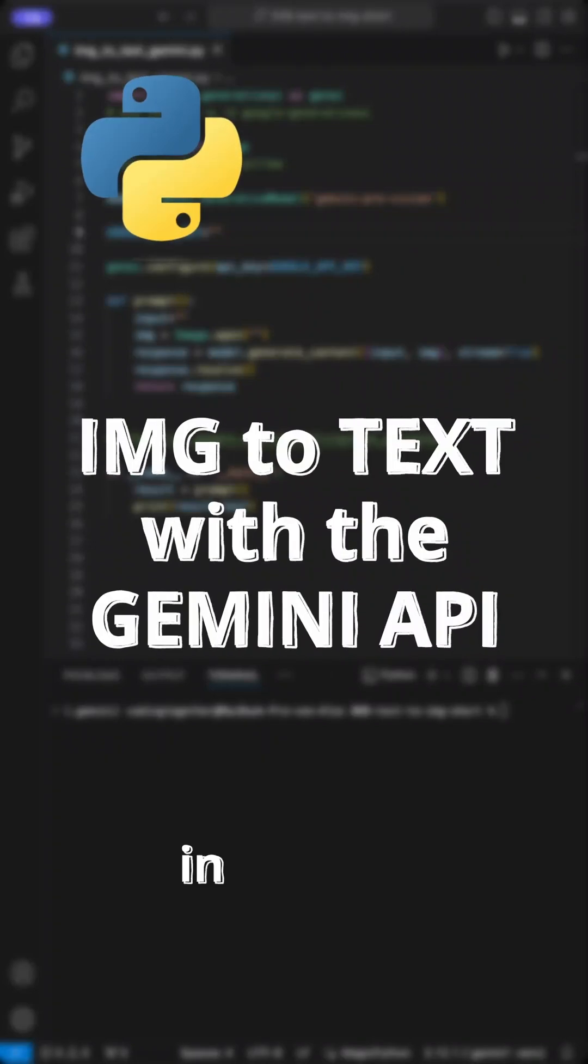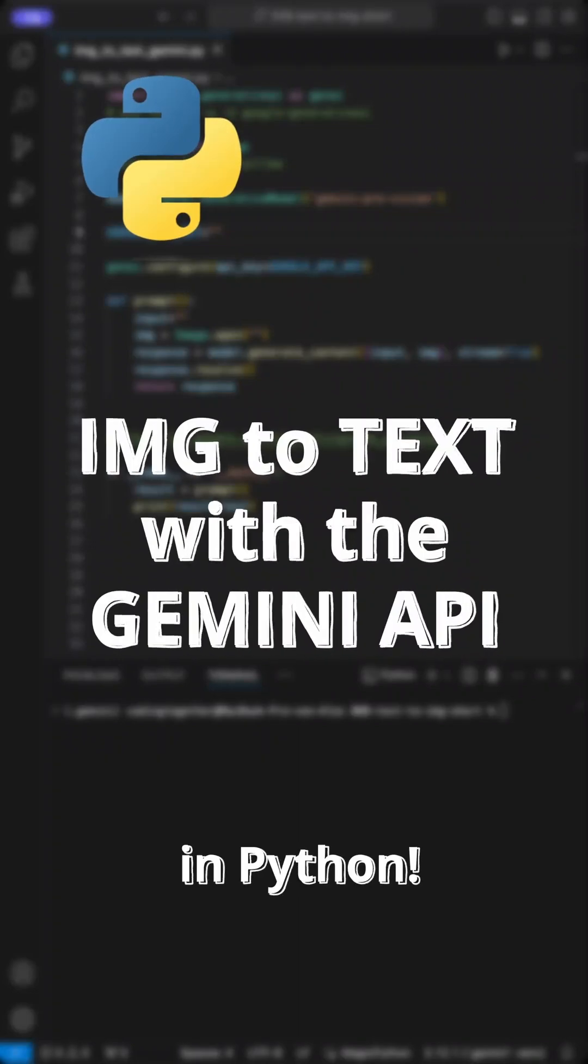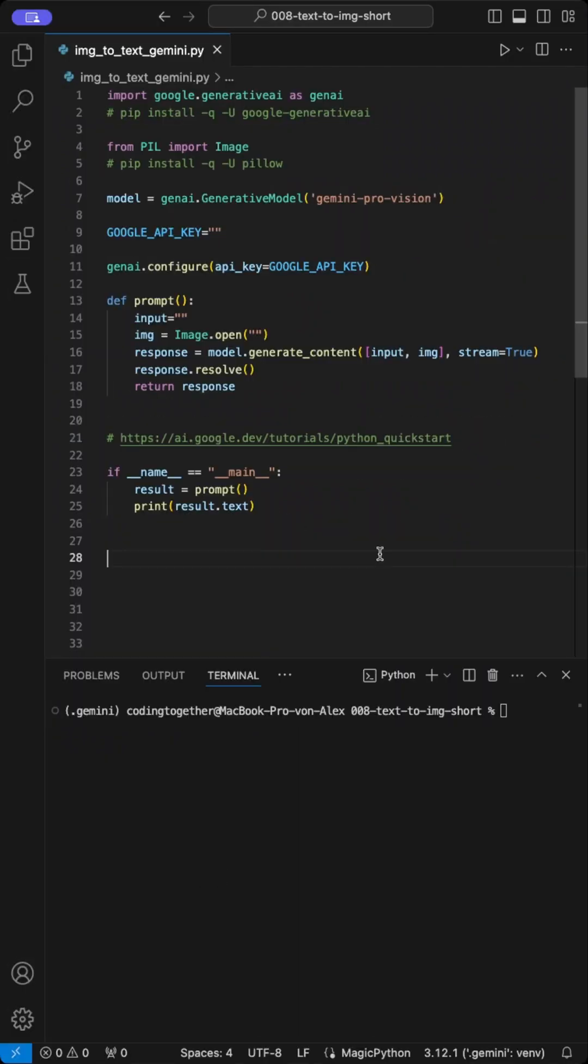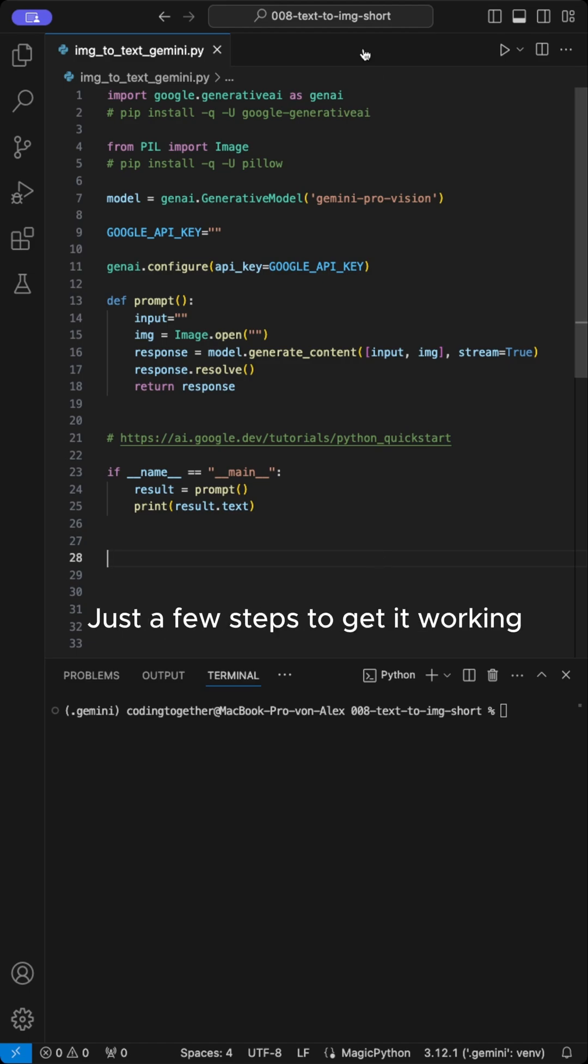Do you want to use the image to text module from the Google Gemini API? Here is all you need to know. I prepared a basic code for you. Just a few steps to get it working.